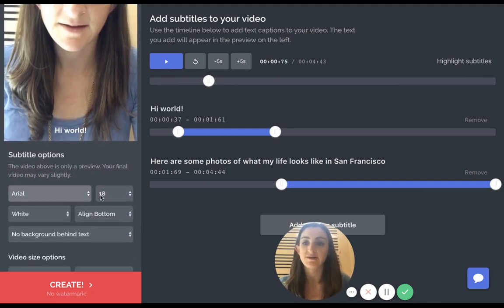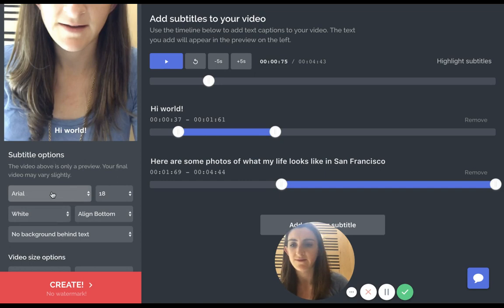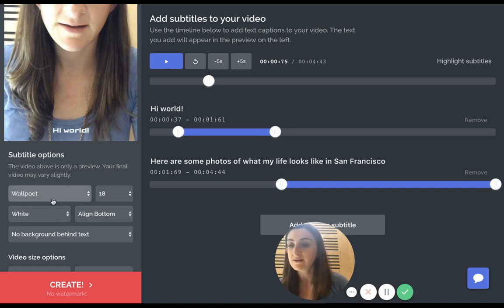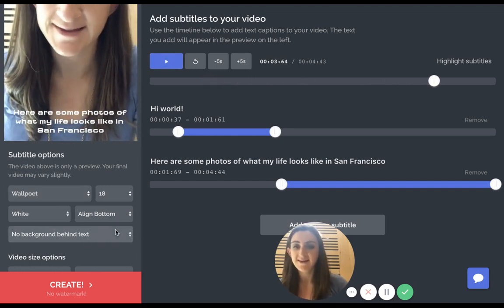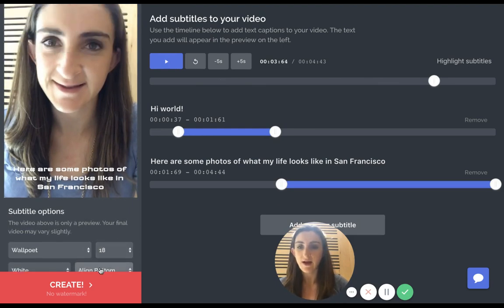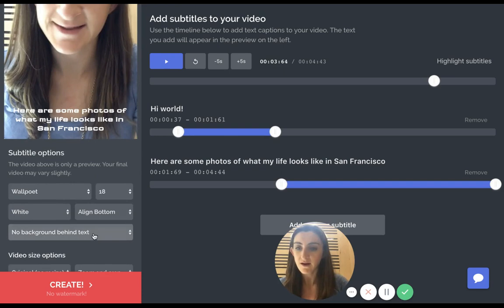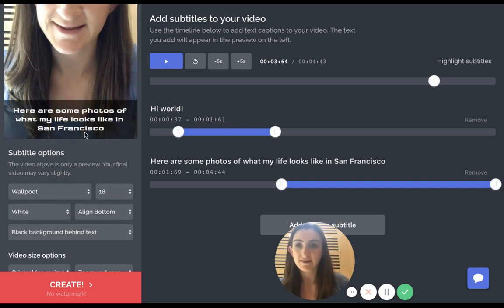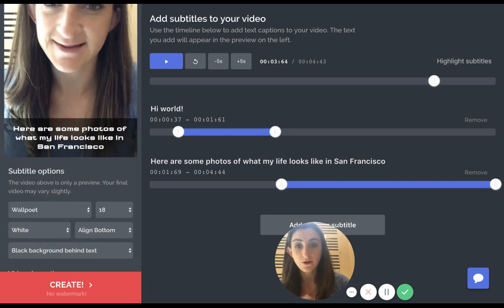You also have other options — like you can change the color of your font. You can change the actual font itself. I like white for this video. You can change it to Impact or something else. You can also choose to align on the top if it's a better fit for your video, but I think aligning at the bottom is better here. You can also add a background behind the text if it's too hard to read without one.